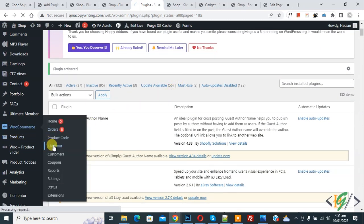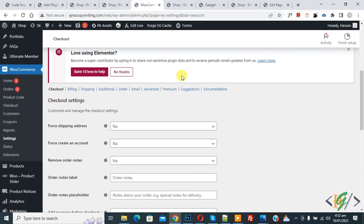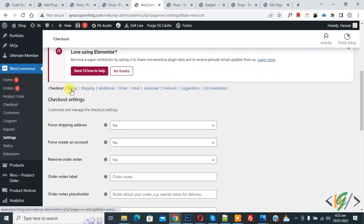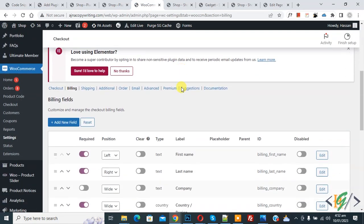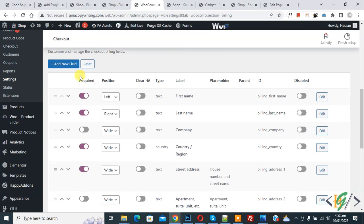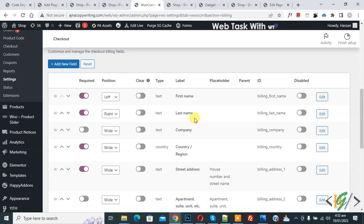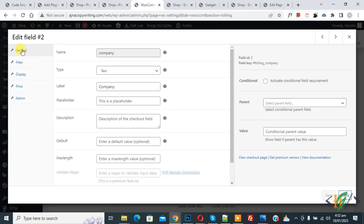The plugin is now activated. Scroll down on the left side, click on WooCommerce, then click on Checkout. Scroll down and click on Billing. You can see the billing fields — you can also add a new field here. You can see First Name, Last Name, and other fields listed.